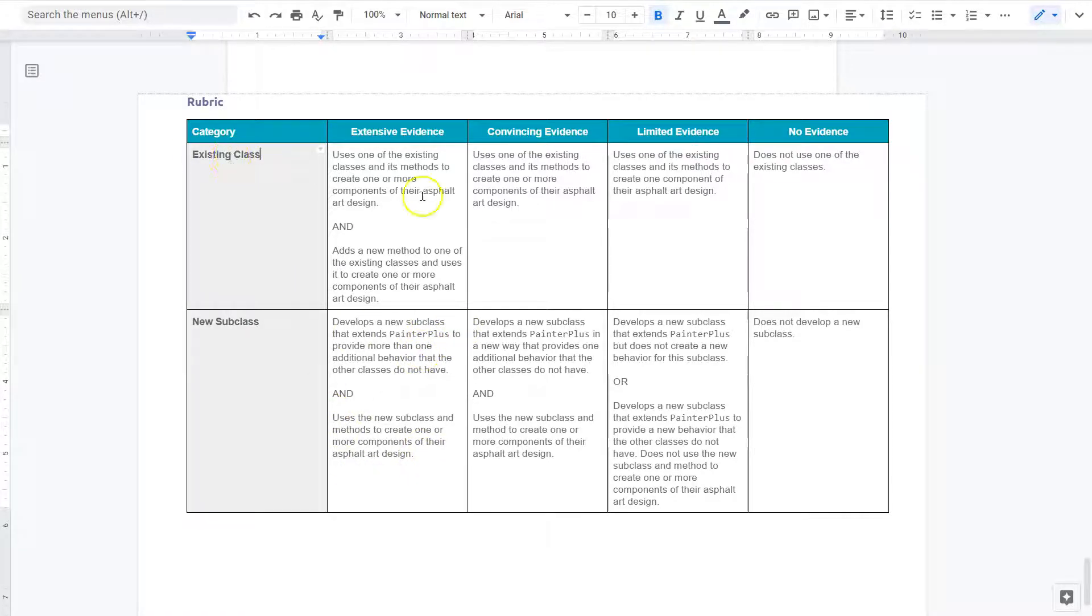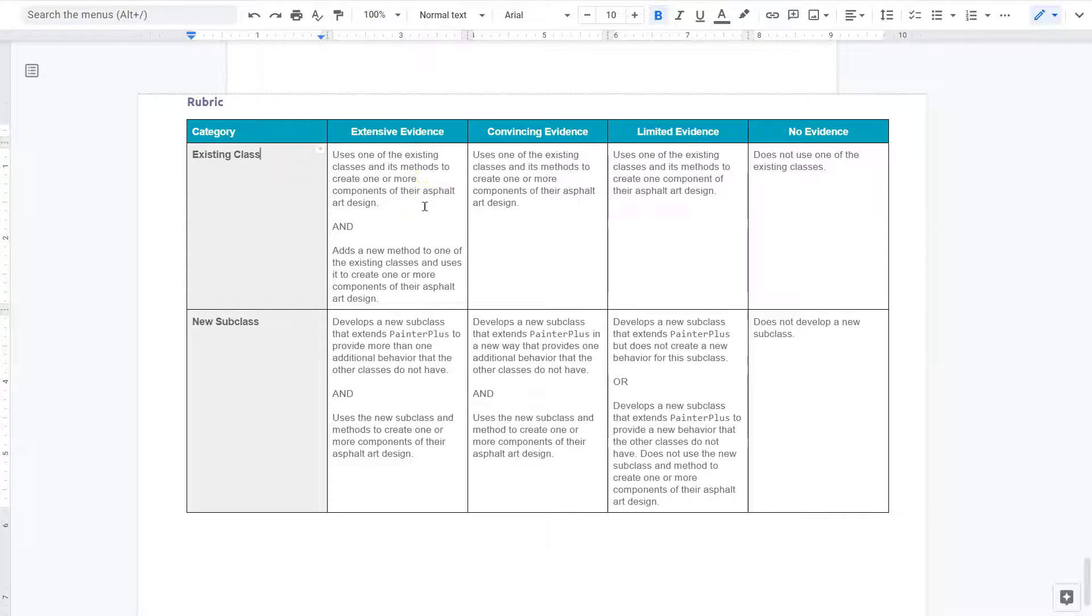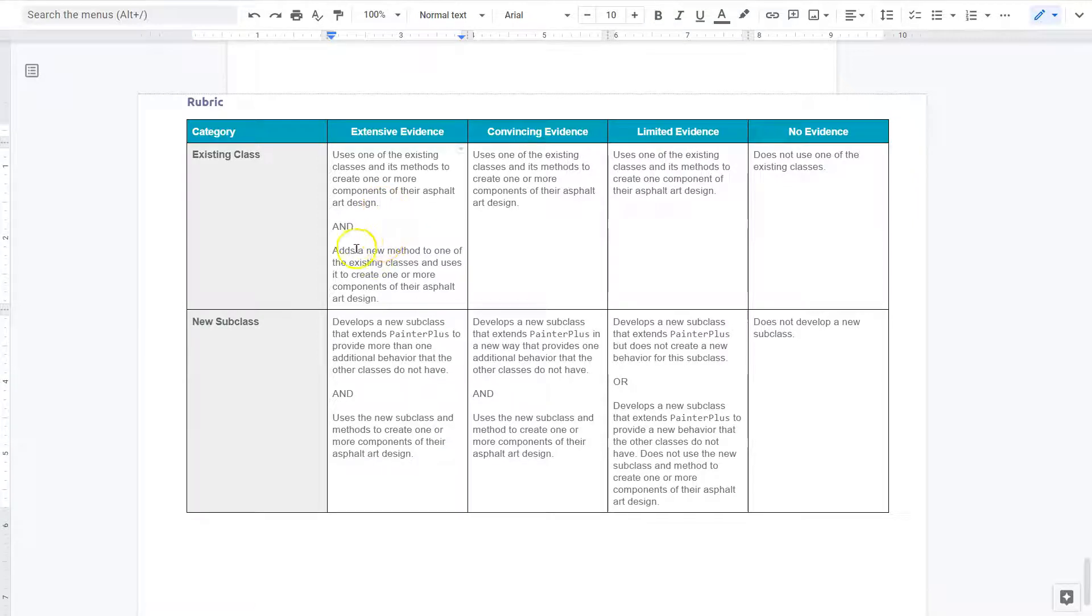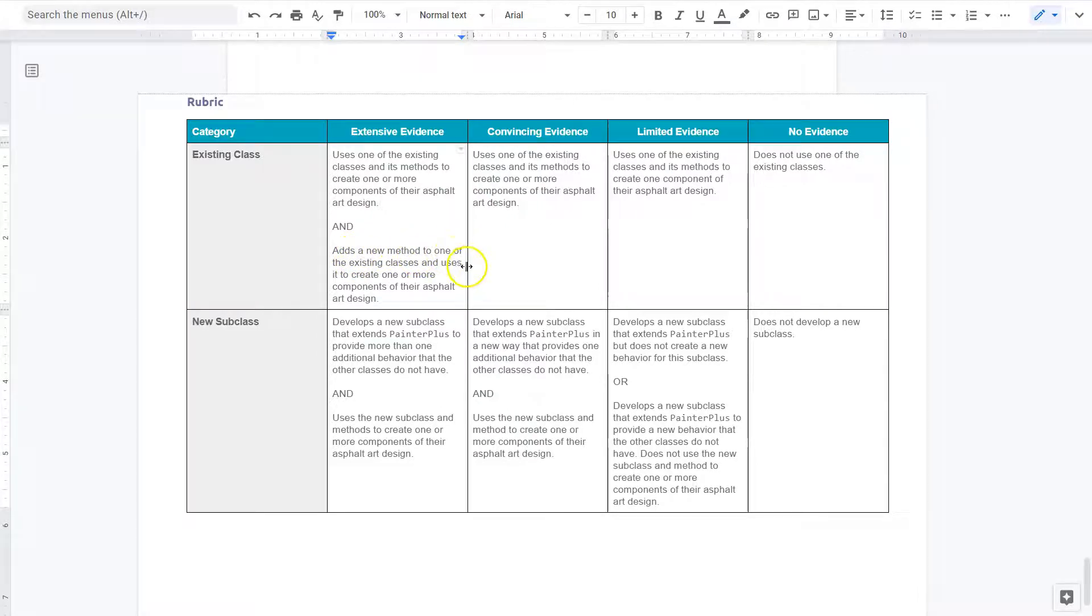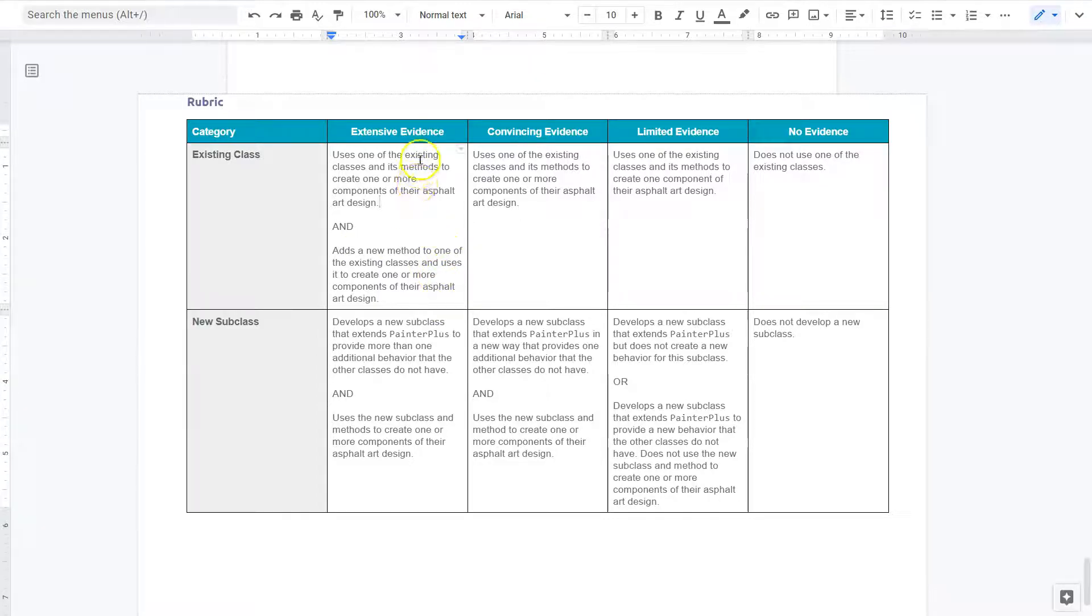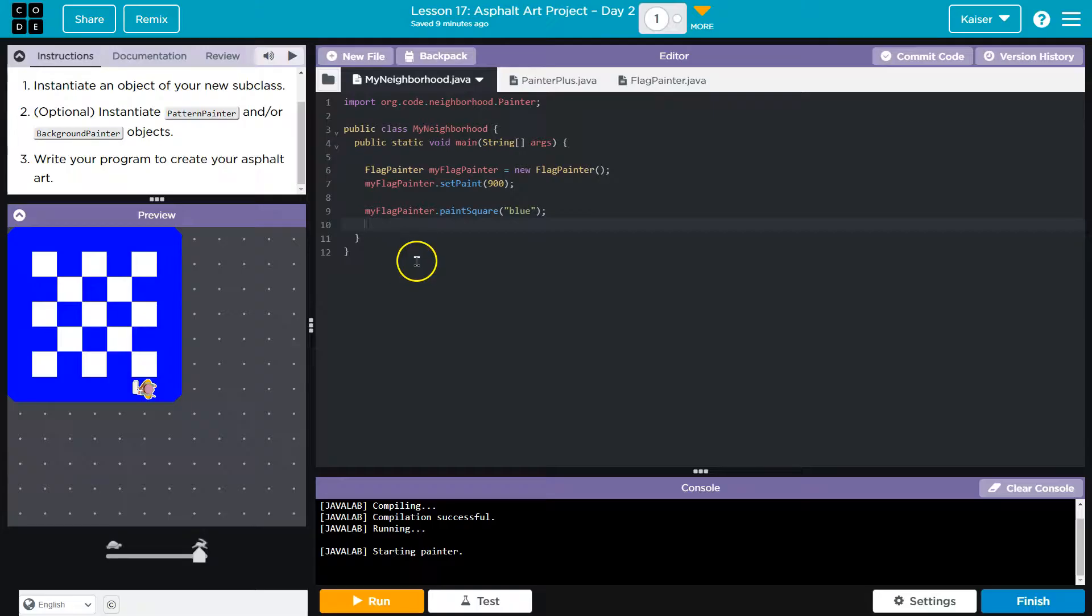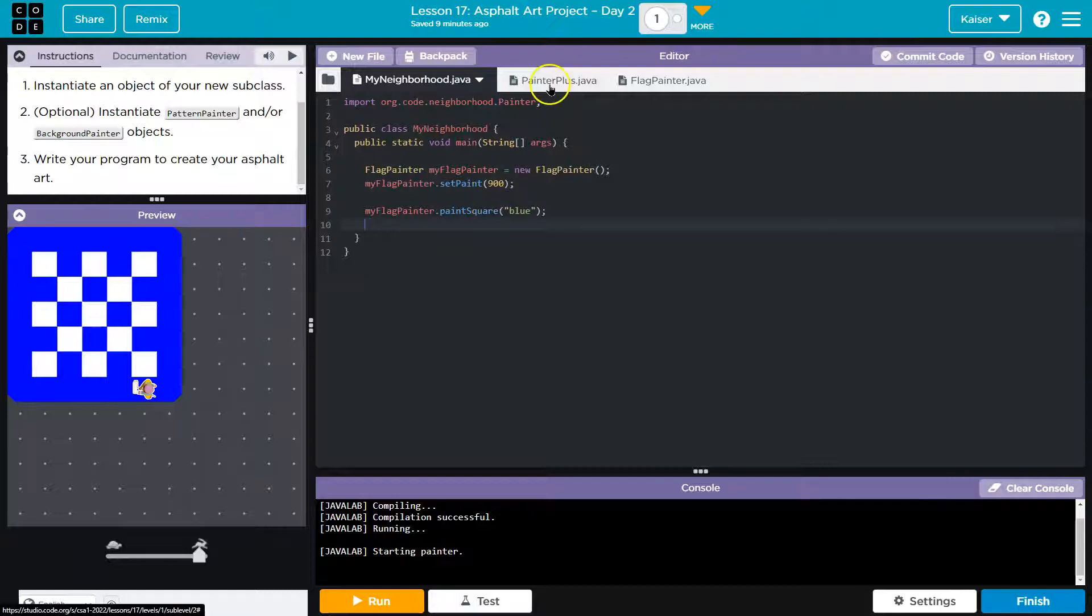Our existing class is what we want to be thinking about. Using one of the existing classes and its members to create components of their asphalt art design. We've already done that through our subclass. Our subclass uses parts of painter plus already. So that's done and dusted.